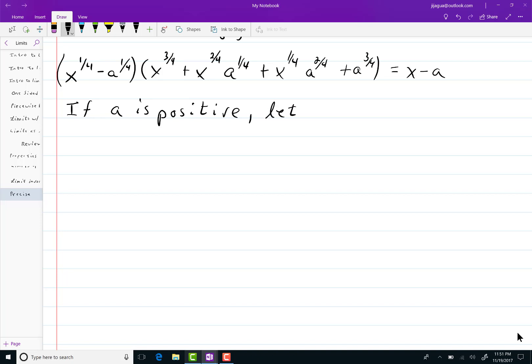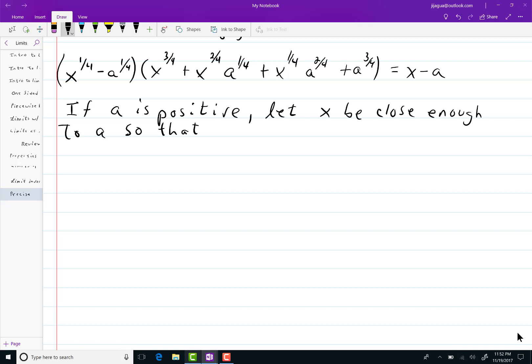So that x minus a does not equal zero or better yet x does not equal zero.